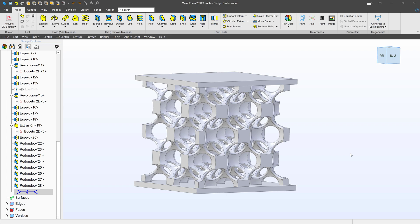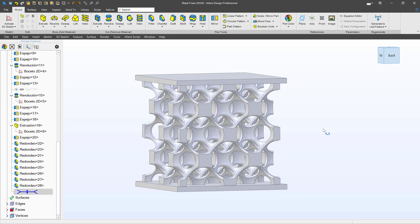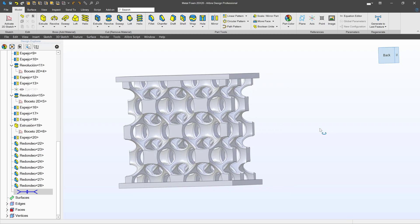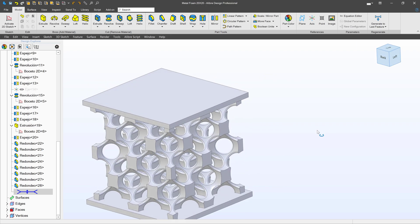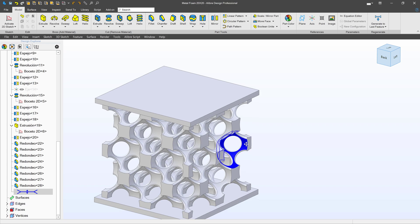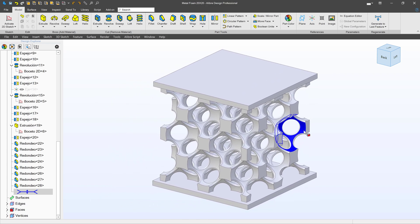We received a question about different file formats in Alibre and what they're used for. I have on screen this interesting metallic mesh, and let's go through using this model what the different file formats that are available to us are and why and how we use them.